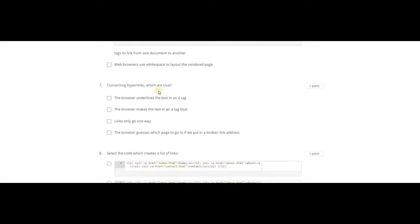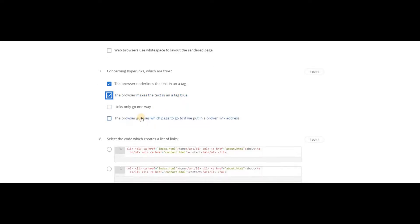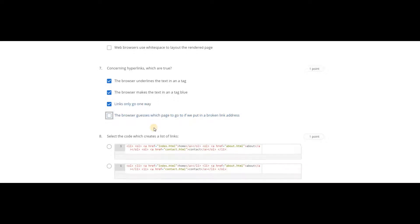Concerning hyperlinks, which are true? Browser underlines the text in an 'a' tag. Browser makes the text in an 'a' tag blue. Links only go one way.